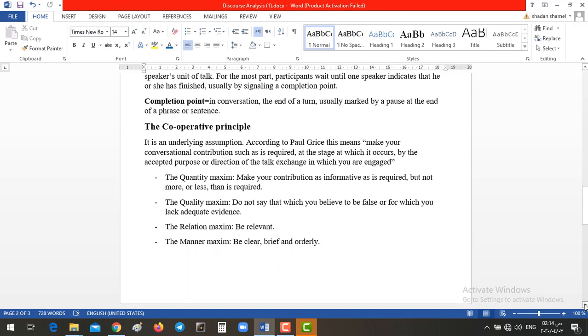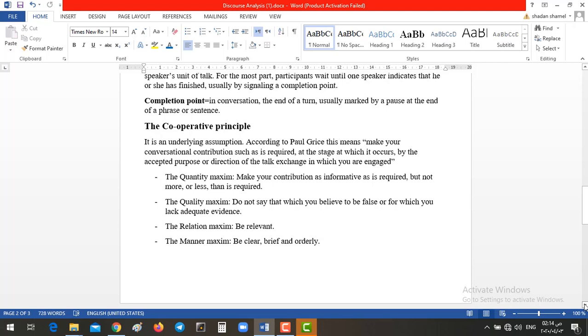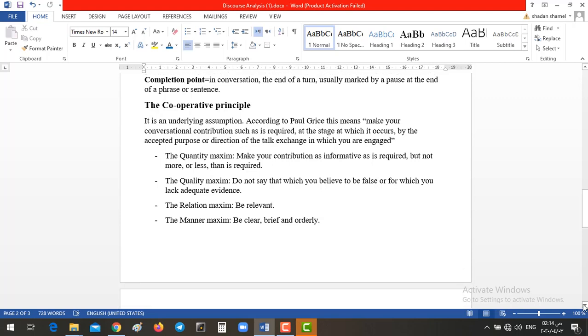Now, what about something called cooperative principle? It's an underlying assumption, which is according to Paul Grice. This means make your conversational contribution, such as required, at the stage which occurs by the accepted purpose or direction of the talk exchange in which you are engaged. During your practice of speaking, sometimes you are demanding some rules to follow in order to be understood for the other, for the listeners. How is that? We have four things that you are going to depend upon. First of all, the quantity maxim. The quantity is how much you give information, the number of the information. Let us take, for example, just an example.